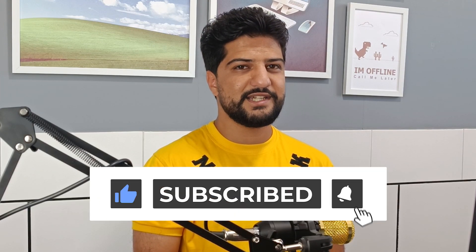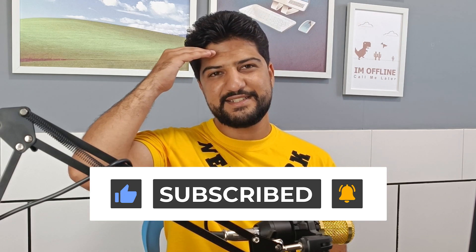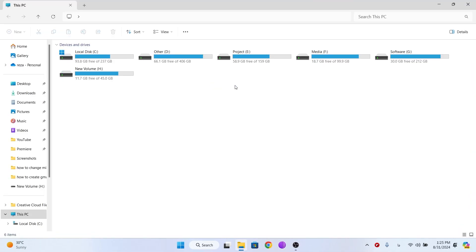Don't forget to like and comment as well. Let's get started. Open This PC, go to the drive where you want to put the downloads folder.